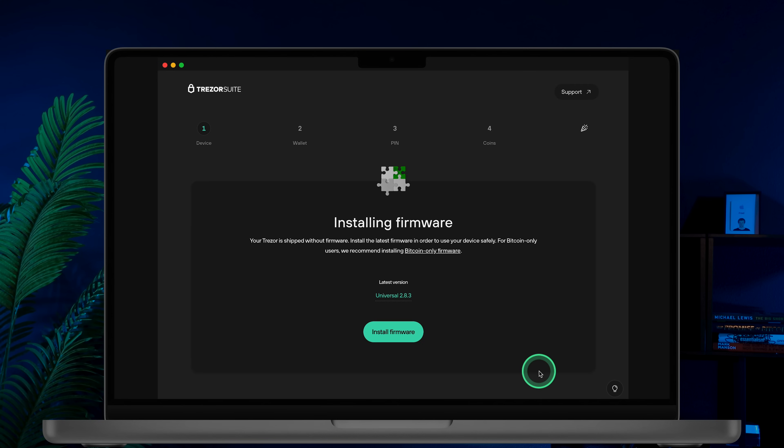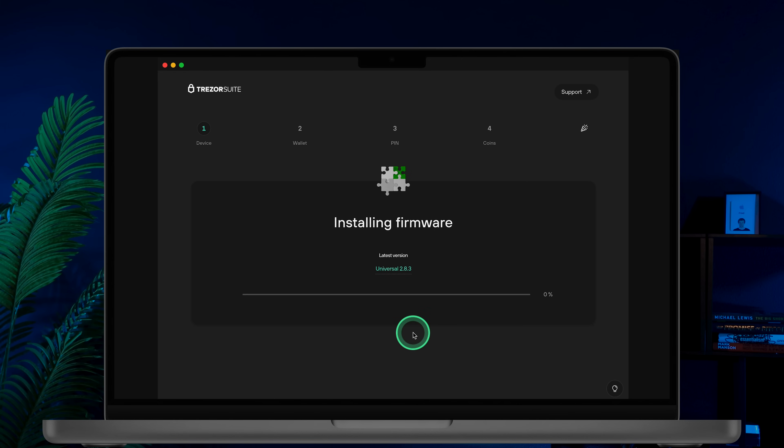Next, install the firmware. Since your Trezor was shipped without firmware, click Install firmware to install the latest version.